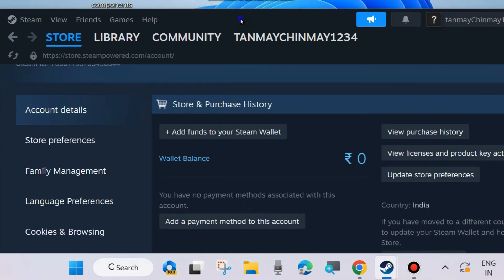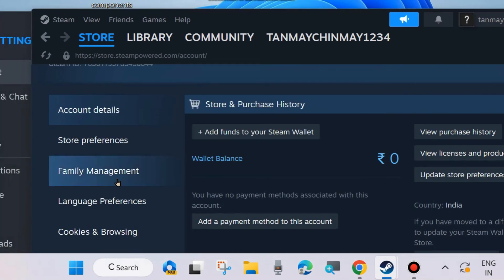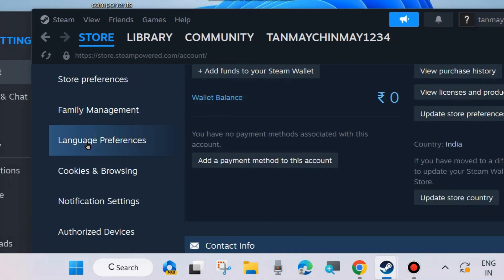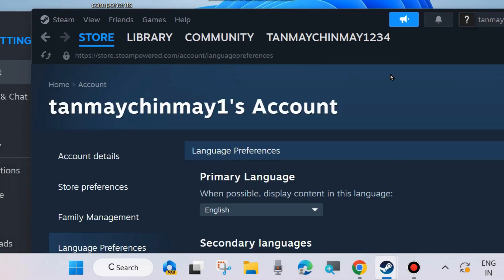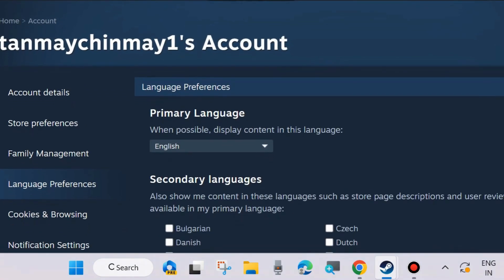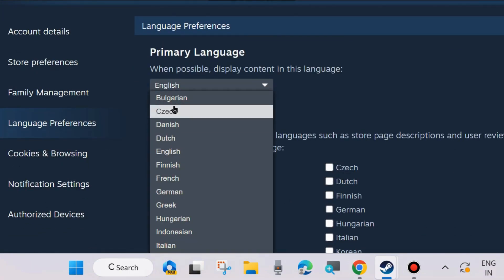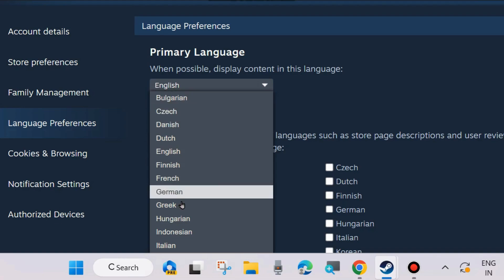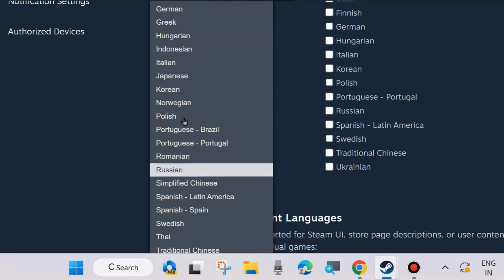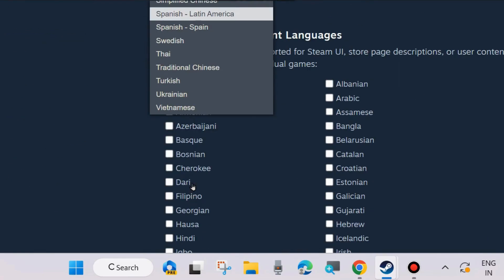A new Account Details page will open. Here scroll down and from the left side you will find Language Preferences. Click on it, and under Language Preferences, Store Preferences, Family Management, you can choose. Click on the small arrow and choose your language as per your choice.